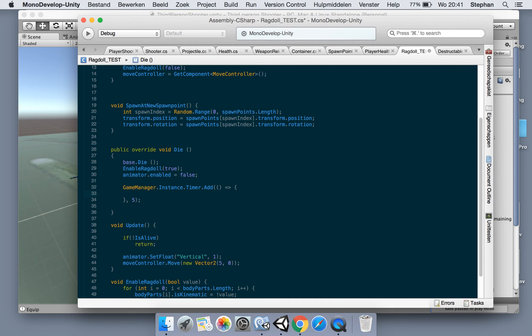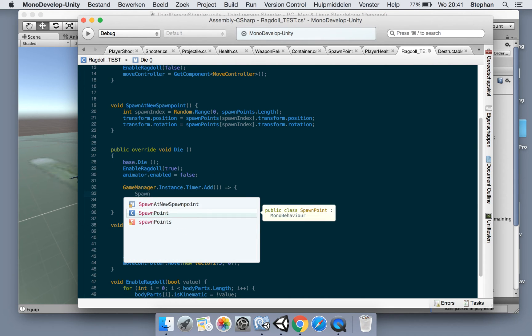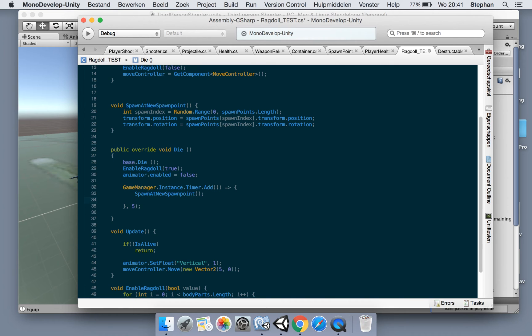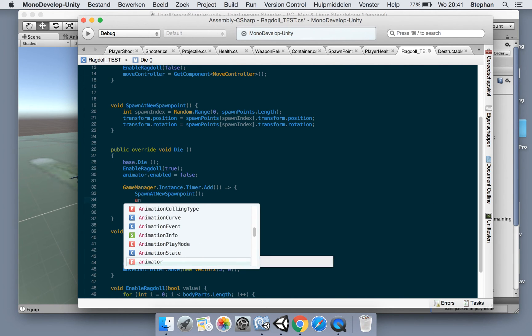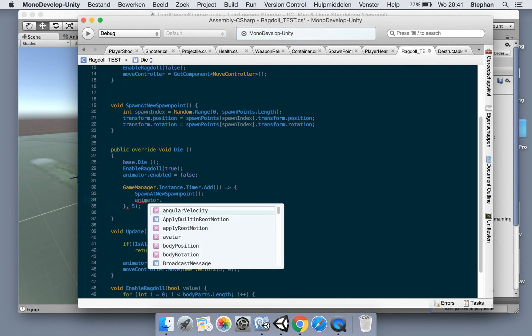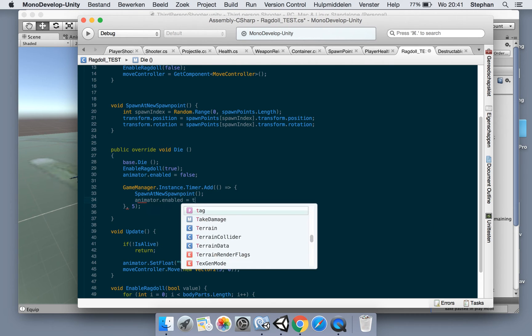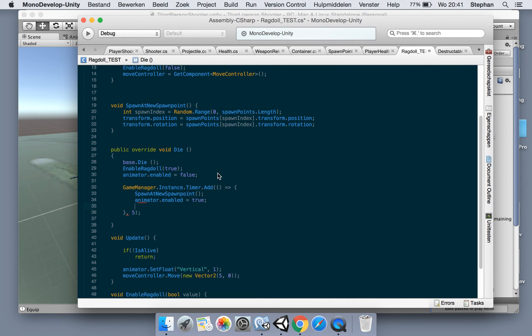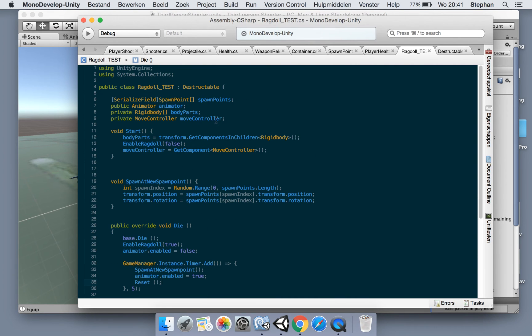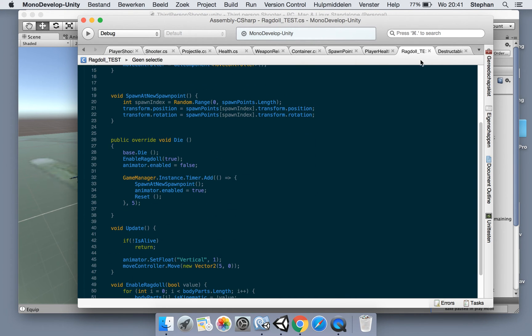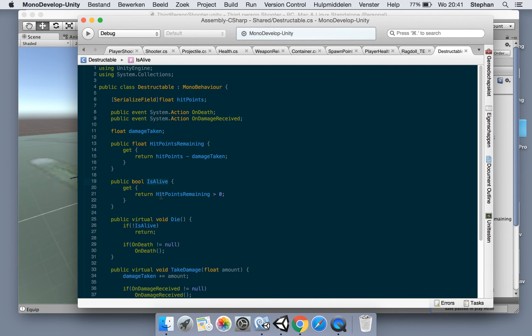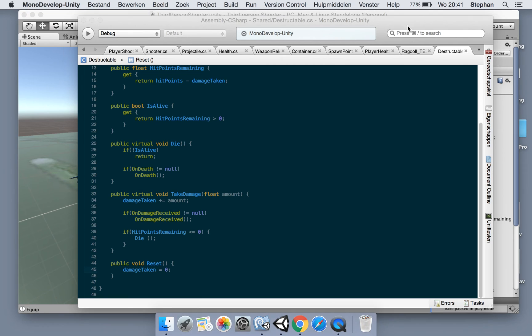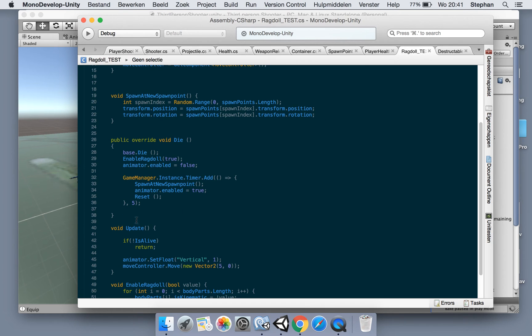So let's say spawn at new spawn point when we have 5 seconds. We will also enable the animator. And we're gonna reset the destructible. It's a method here we made previously, reset, which resets the damage taken. Let's see what happens now.